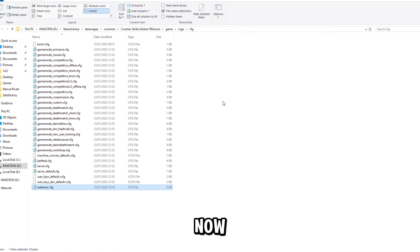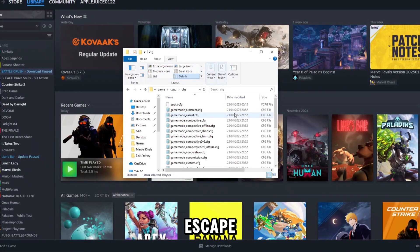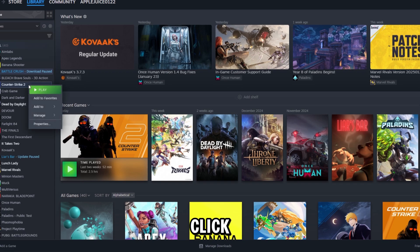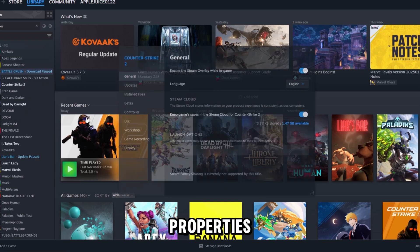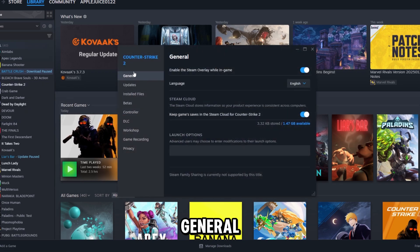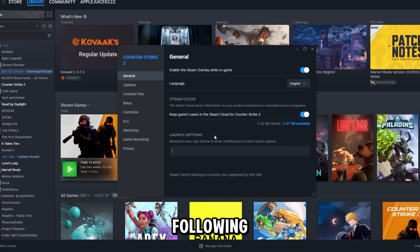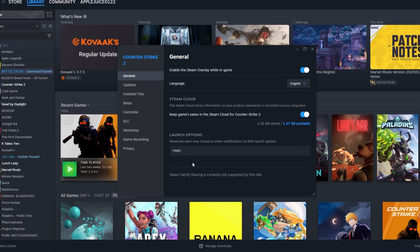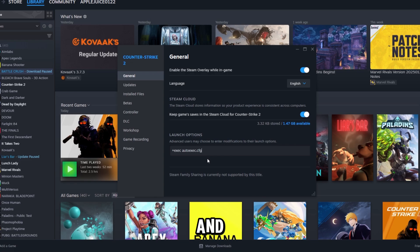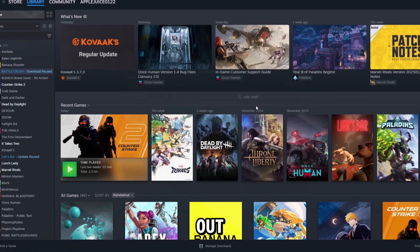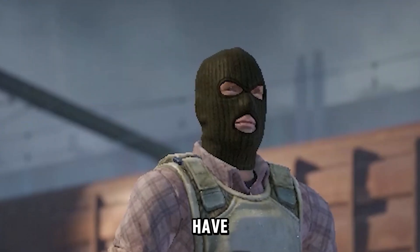We're not done yet. Find Counter Strike 2 again, right-click, and click Properties. In the General section, find Launch Options, click into it, and type: +exec autoexec.cfg. This will launch the config when you start Counter Strike 2. Now close out and it will save. Happy adding config and have fun!